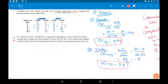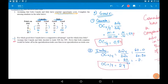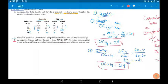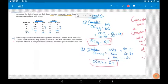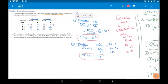Question C: assume Canada and Italy decided to trade 50 X for 50 Y. Prove that both countries would be better off in the specialization and trade case than in the no-specialization, no-trade case.